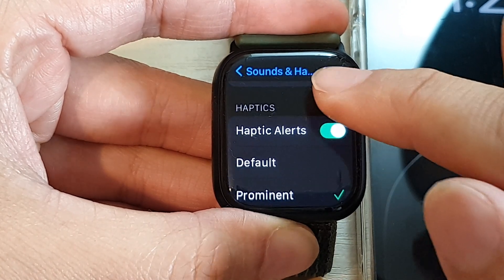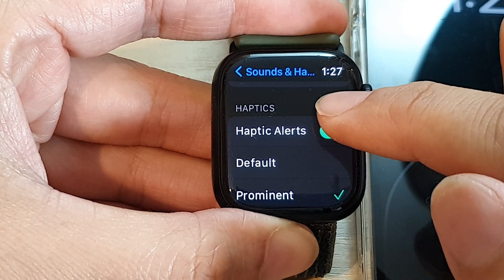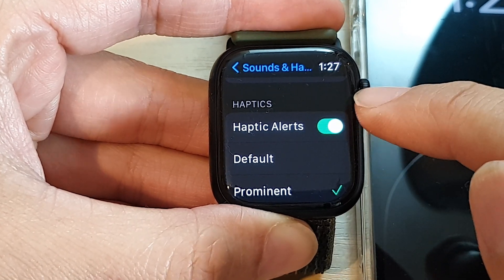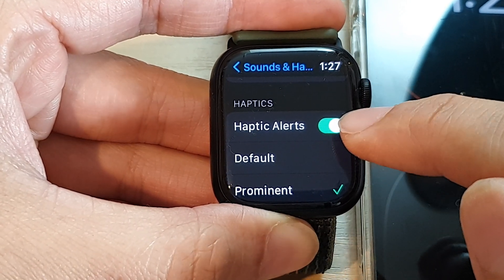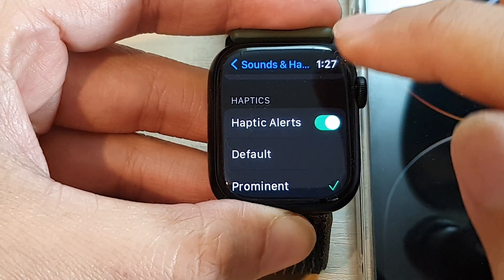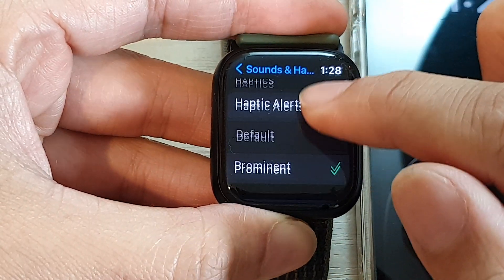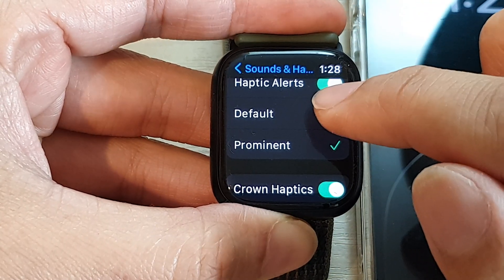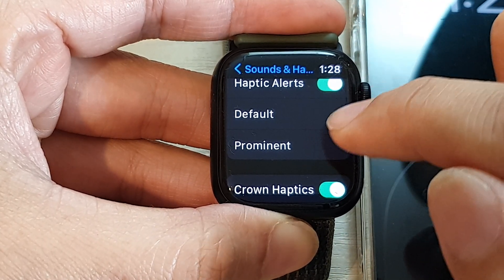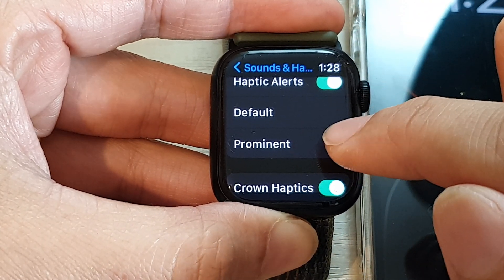If you go down here you can choose whether to turn on or turn off haptic alert for your calls, and you can also set it to default or permanent.